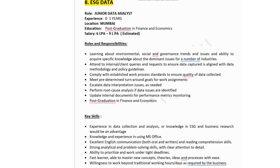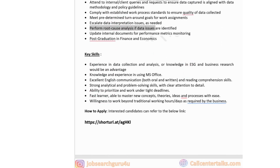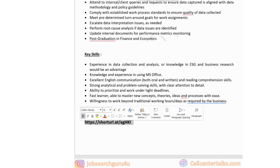The eighth company is ESG Data, hiring for Junior Data Analyst. Experience: zero to one year. Job location: Mumbai. Education: post-graduation in finance and economics. Salary: six to nine lakhs estimated. Responsibilities include learning about environmental, social, and governance trends, complying with work process standards to ensure data quality, escalating data interpretation issues, performing root cause analysis, and updating internal documents for performance monitoring. Technical skills: experience in data collection and analysis, ESG knowledge as a bonus, MS Office, strong analytical and problem-solving skills, and willingness to work extended hours.